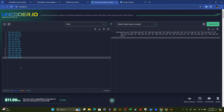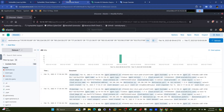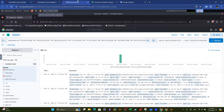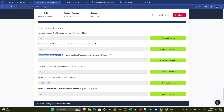Based on the set of indicators of compromise, how many IOC hits were discovered in the logs? Going back, the hits were 48 — meaning there are 48 events where the destination IP is one of these IP addresses. Out of the total number of IOCs, how many unique IP addresses were discovered in the logs? We need to find the unique IP addresses discovered in the logs.